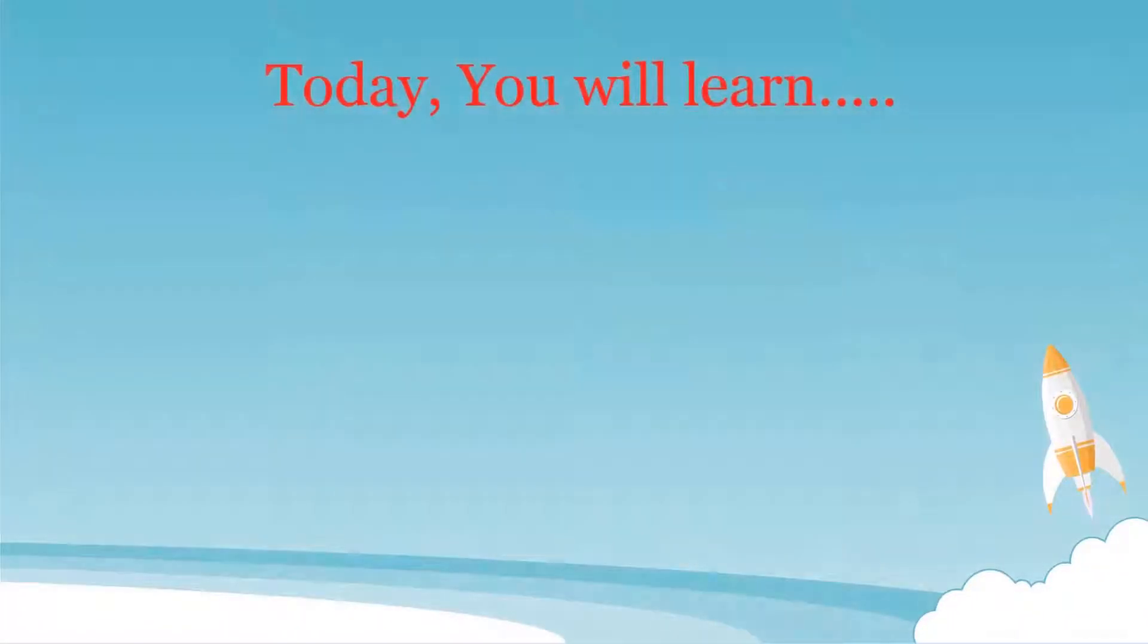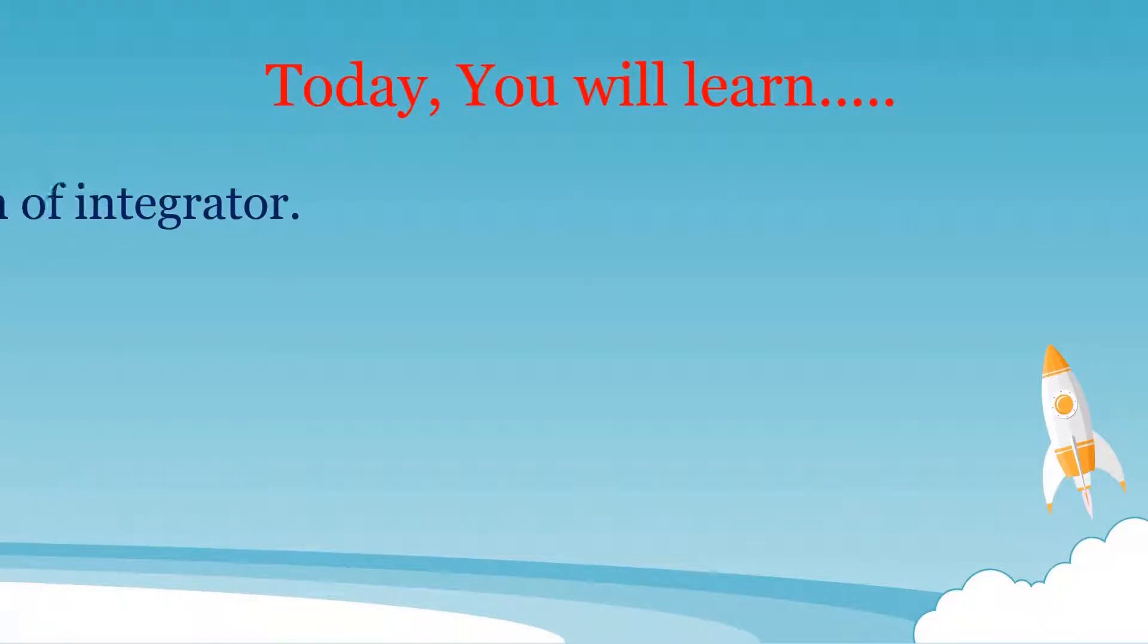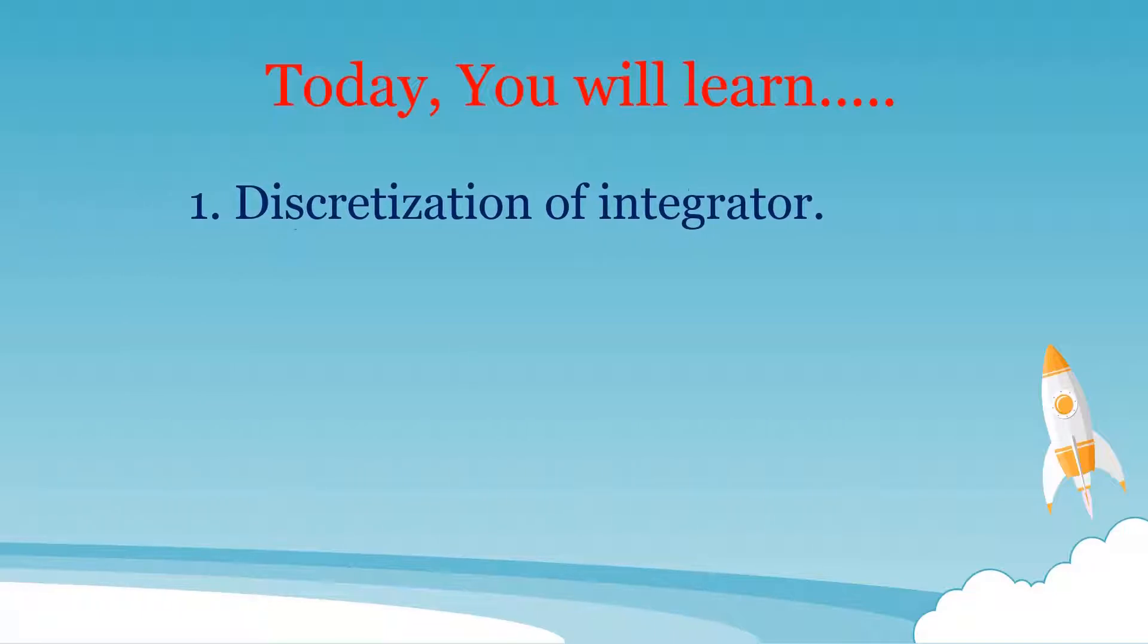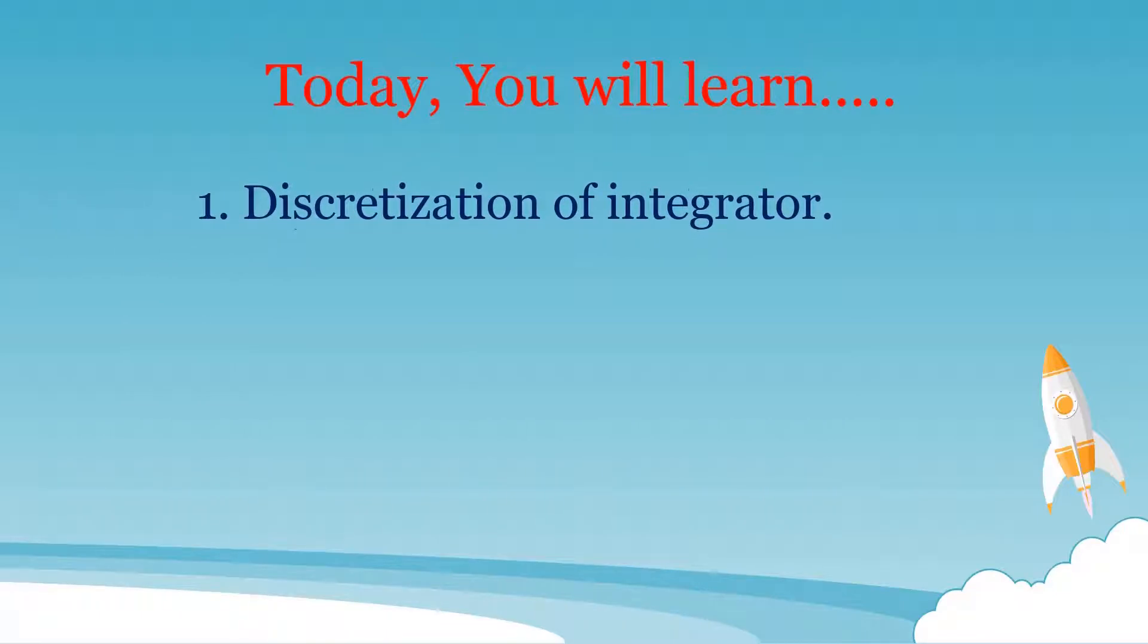Today, I will discuss the following topics. First, how the discretization of integrator is performed.